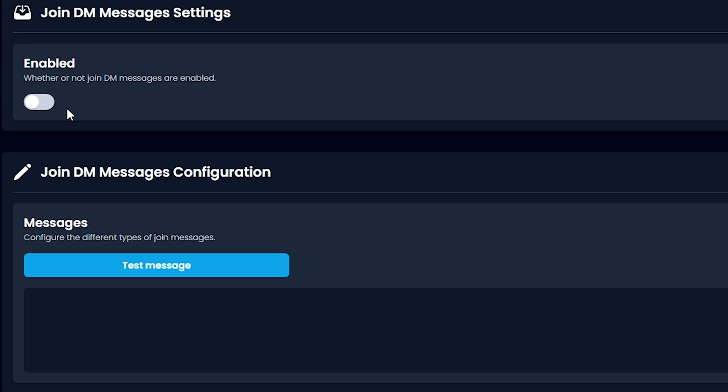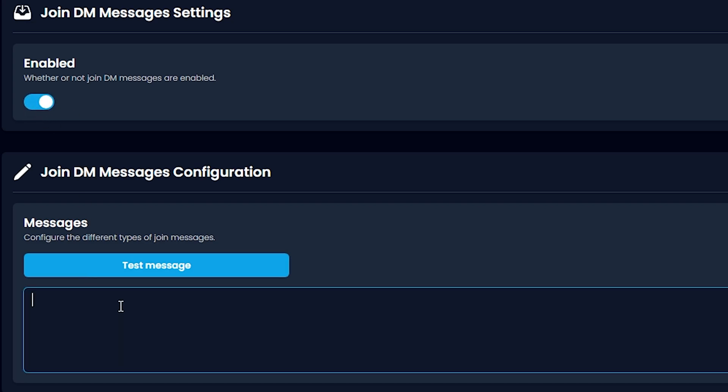We're not going to do invite join DM messages, but if you guys want to, you can click Enable and write a custom message. What this will do is Invite Tracker will send a personalized message to their DM saying a welcome or tutorial message.